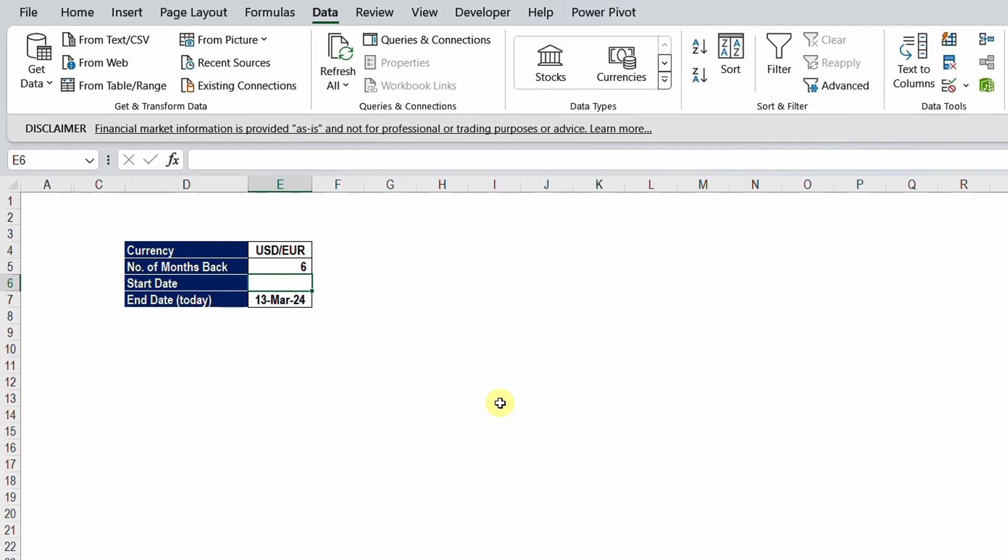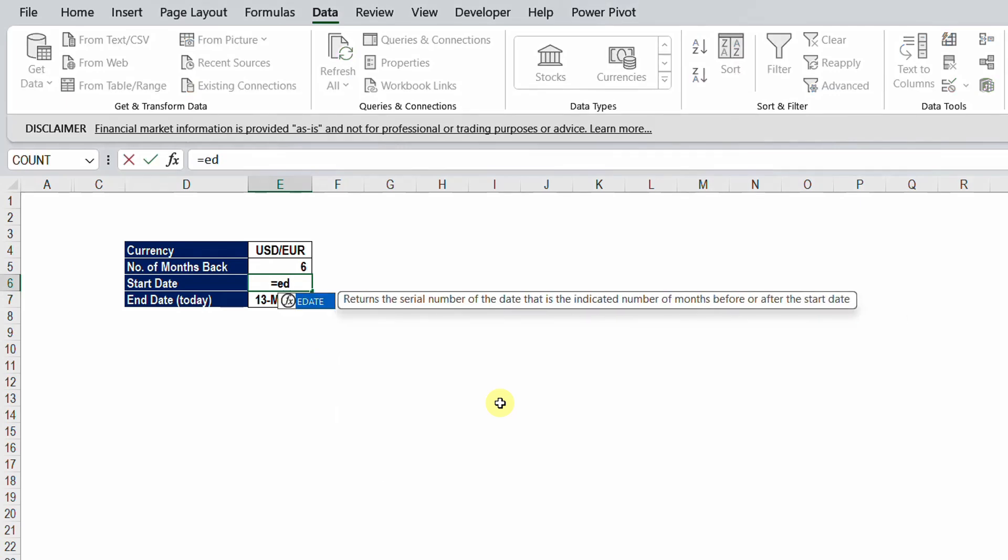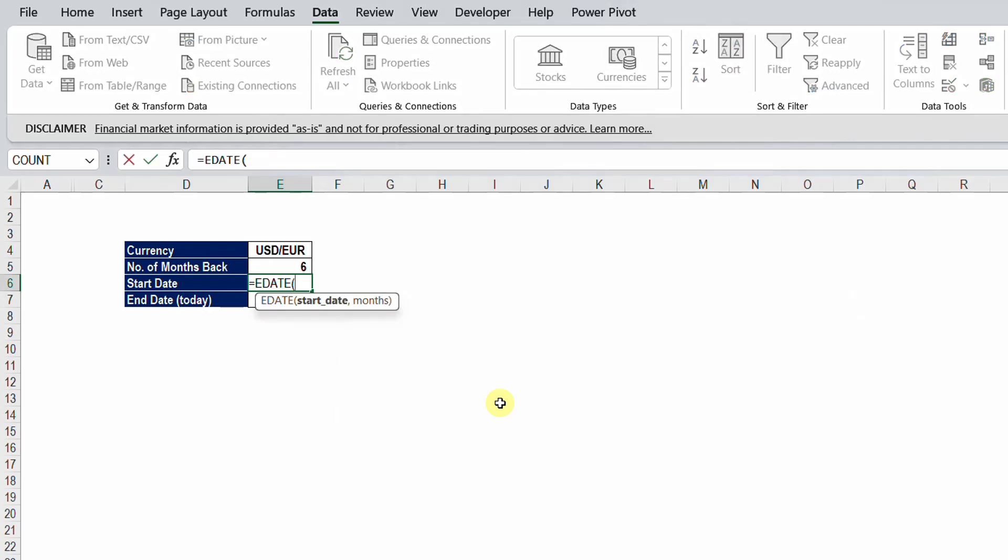So I'm going to use a function called EDATE. So I'm going to type equal and then EDATE. The start date will be the date of today which will be stored in E7, so I'm going to select E7 and then comma. I want to go back six months. EDATE can move the dates backward or forward. In case of forward I'm going to add like positive 1, positive 2, positive 3. In case of backward I'm going to use the negative 1, negative 2.